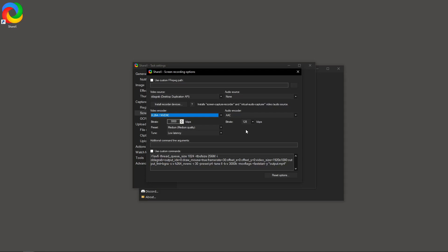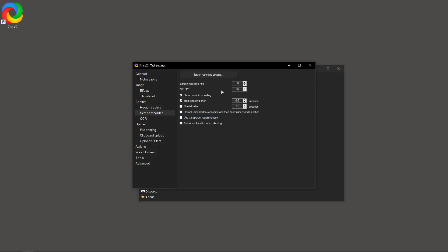For frame rate, it's ideal to set it to a steady 30 frames per second. Or, if your hardware allows it and you prefer more fluid motion, aim for 60 FPS. This ensures that your recordings capture smooth motion without overloading your system.